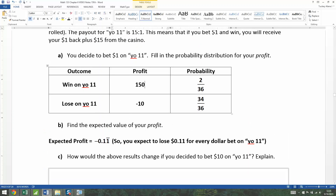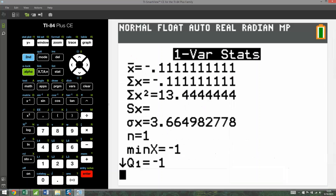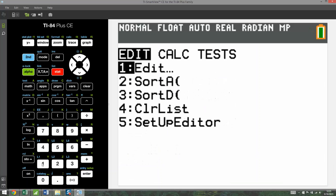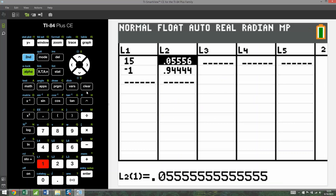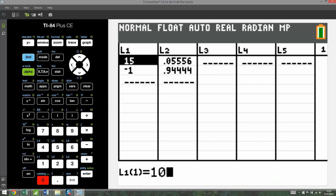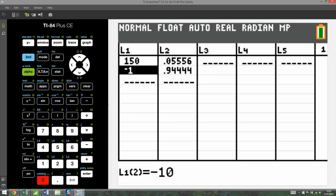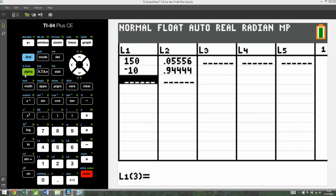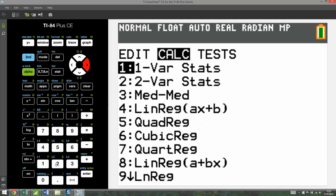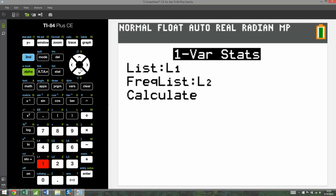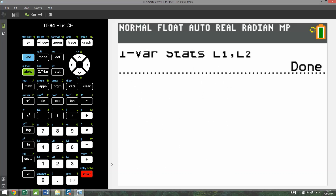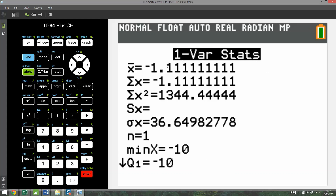Let me show you what happens with the profit in the calculator. Go to Stat, Edit, and change the profit values to 150 and negative 10. Then Stat, Calculate, One Variable, and run it. The result is negative 1.11.